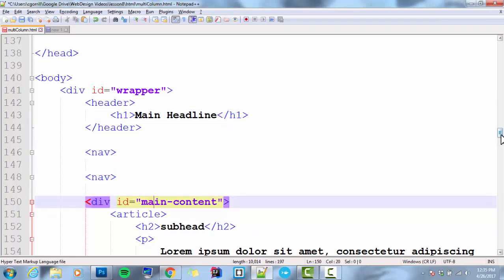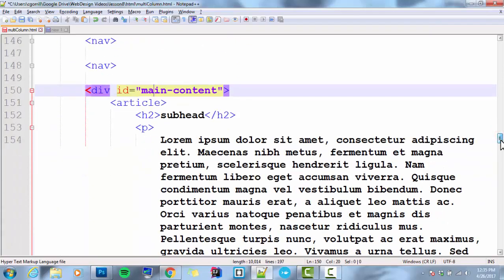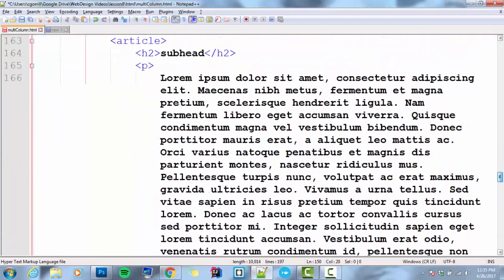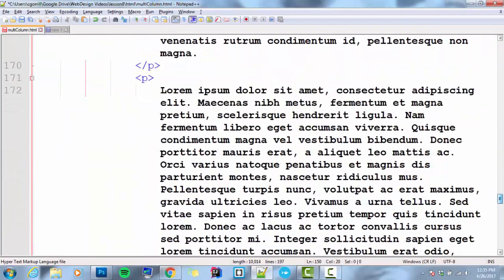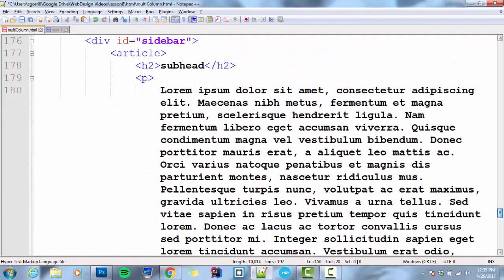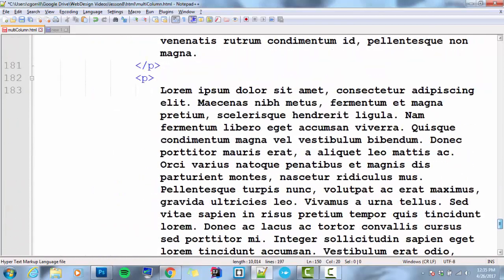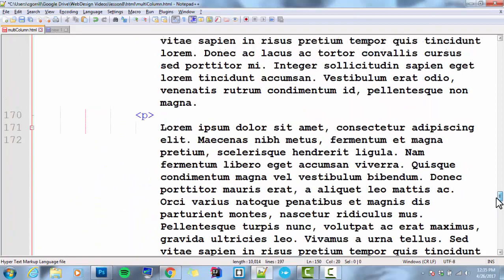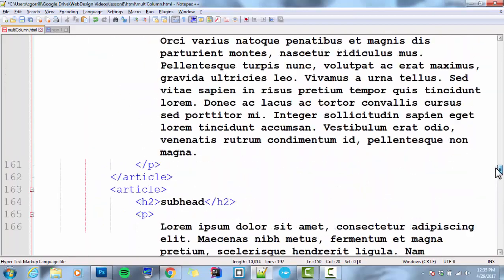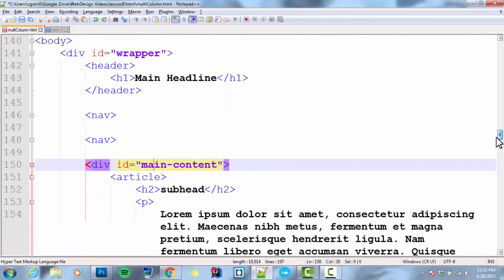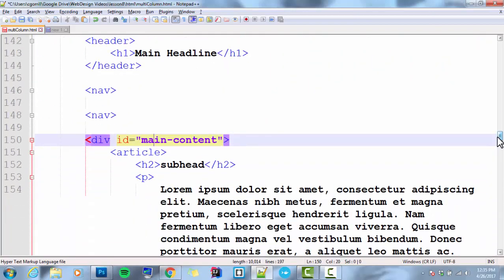Main content with an article, an H2, some paragraphs, and sidebar with an article, an H2, and some paragraphs. Footer down below that. You should have this code. You should have this markup on your computer. We've been building it over the course of several videos. If you don't have it, you might want to go back and remake this code, because you need it to continue on.